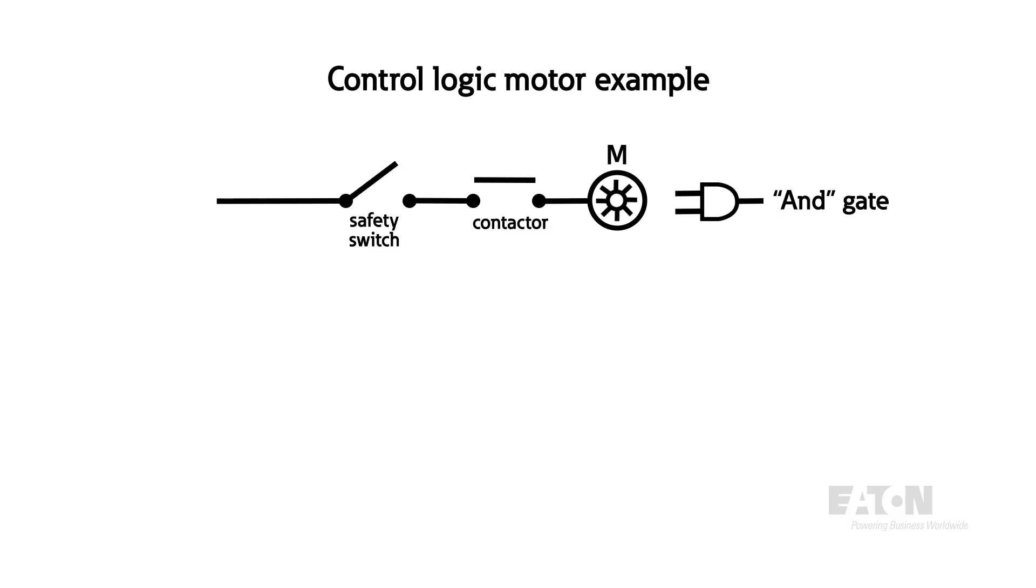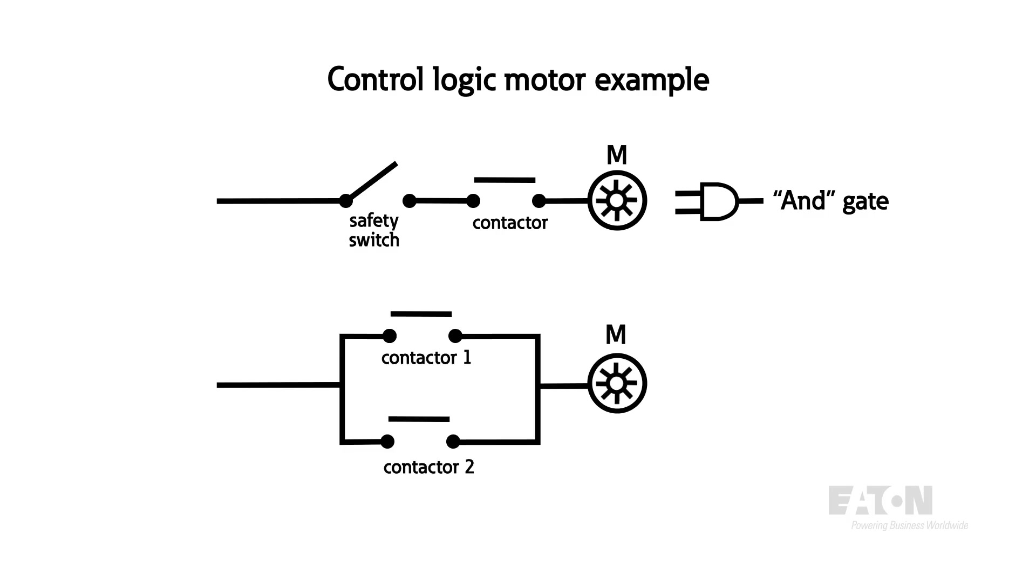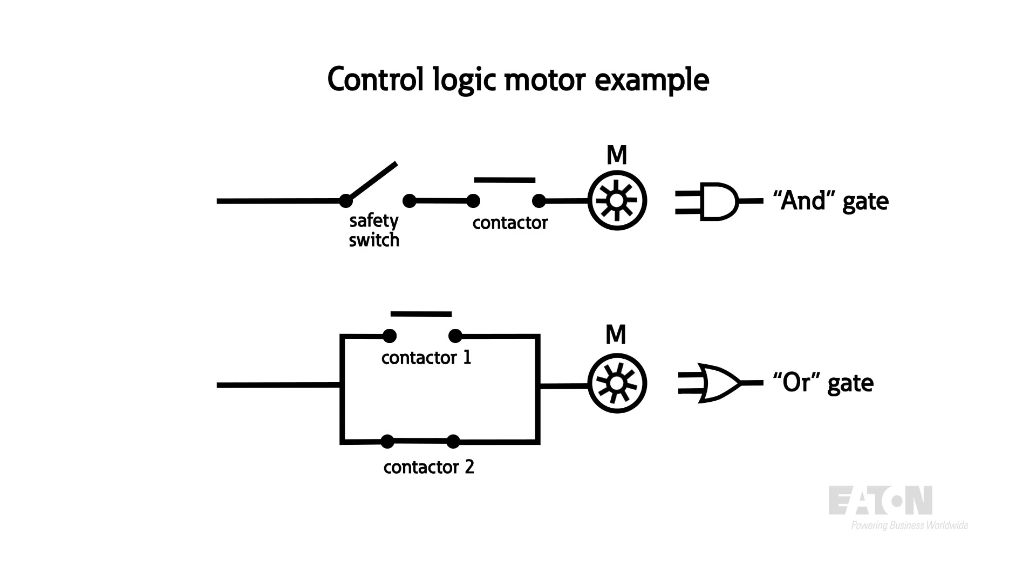If we want to control power to the contactor from a second button in a different location, it can be wired in parallel such that the contactor, and thus the motor, will turn on when either button 1 or button 2 is pressed. This is called an OR gate.